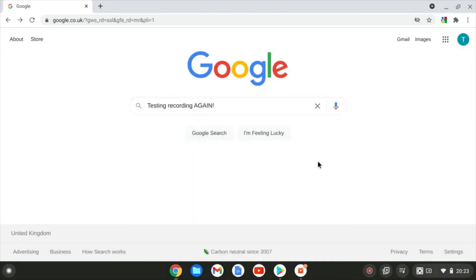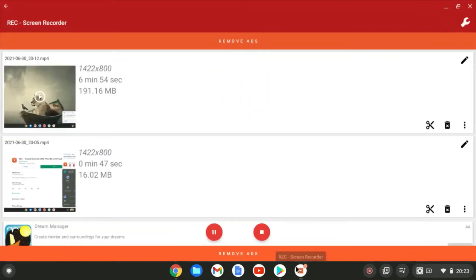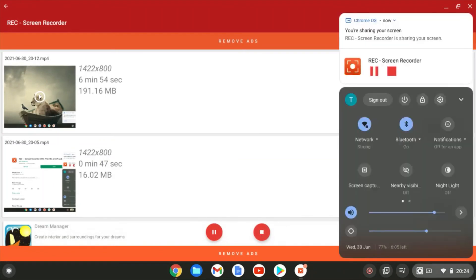And then when it comes to stopping recording, you've got a couple of options. So one, you can click back into the app and you can hit the stop button here. Or if you click down by the clock again and you'll see it running up here, you can also click the stop just here. So I'll go ahead and do that.